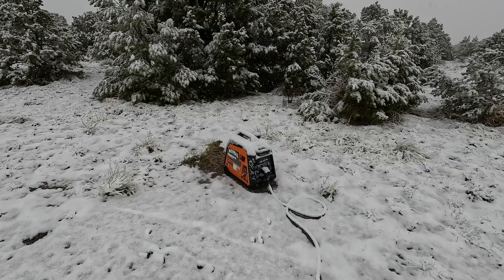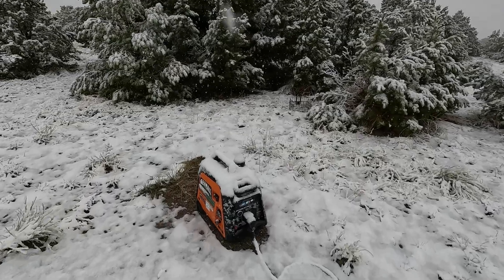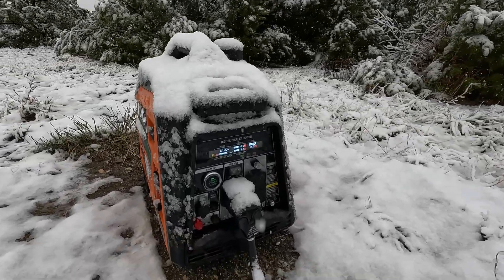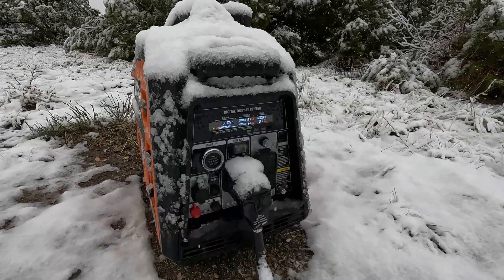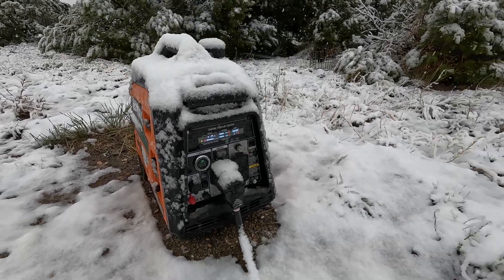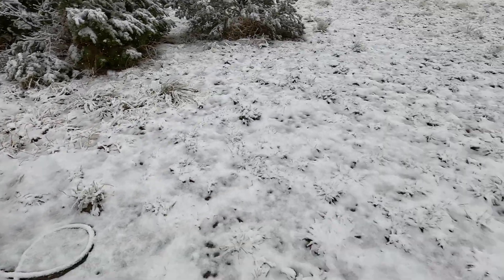First of all, I'm going to show you the generator running here outside and show you the snowy day that we're having. You can see the generators charging the batteries at about 20 amps.